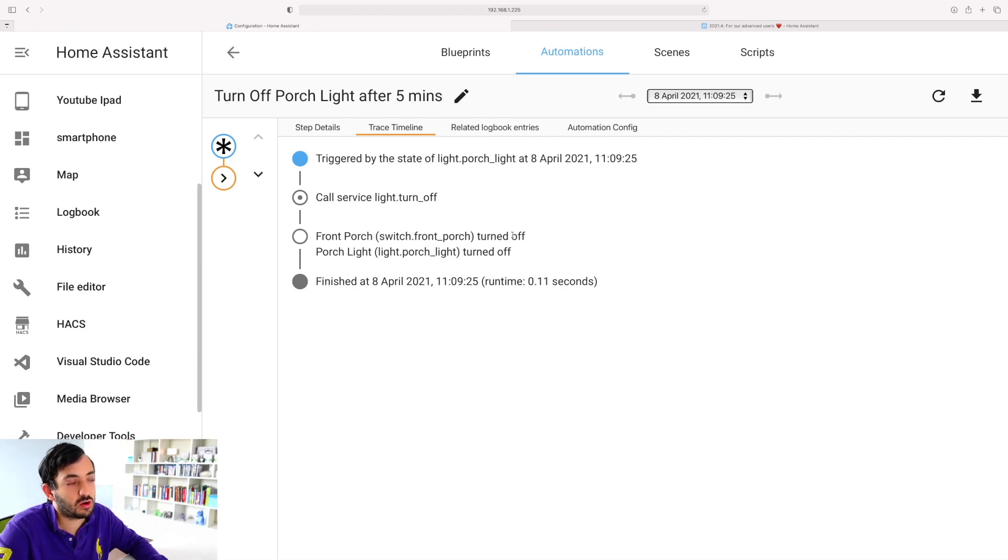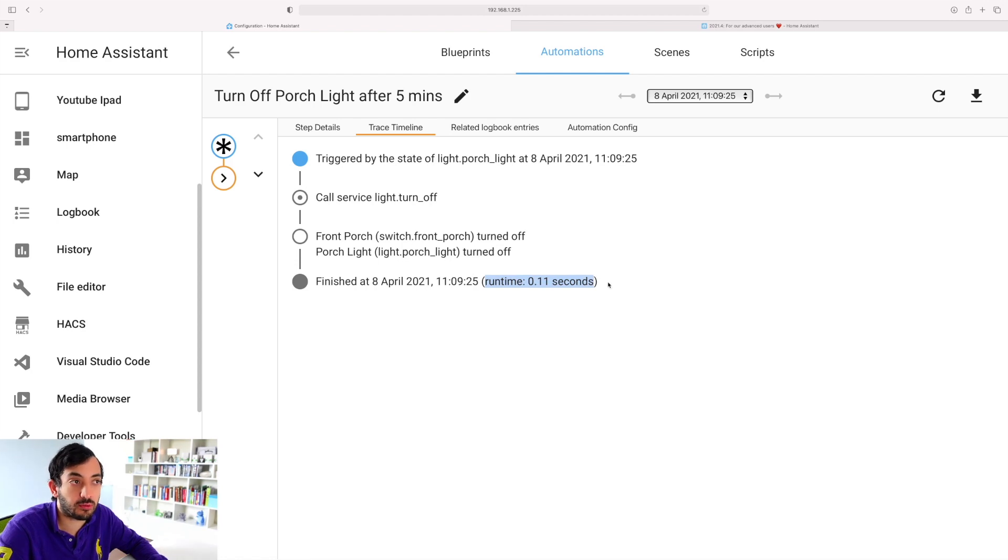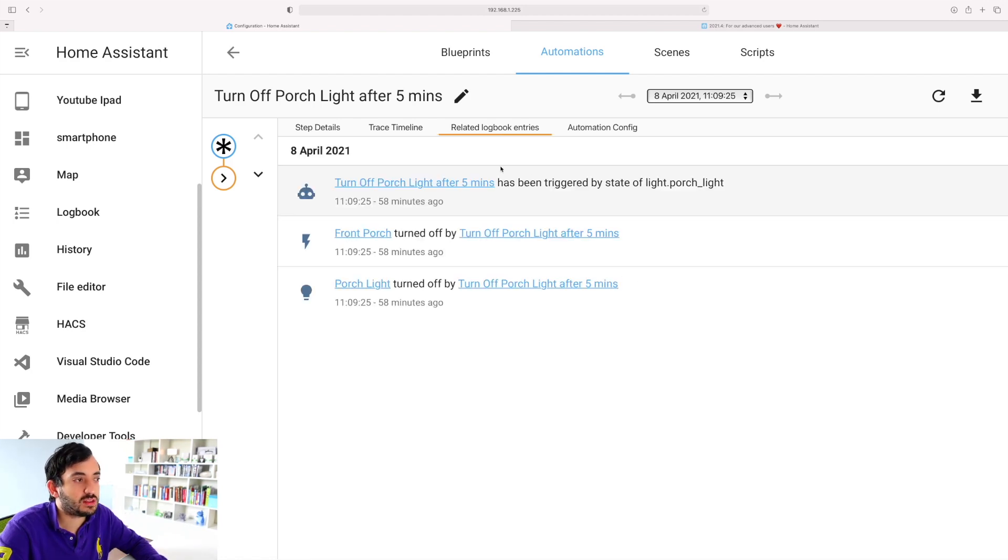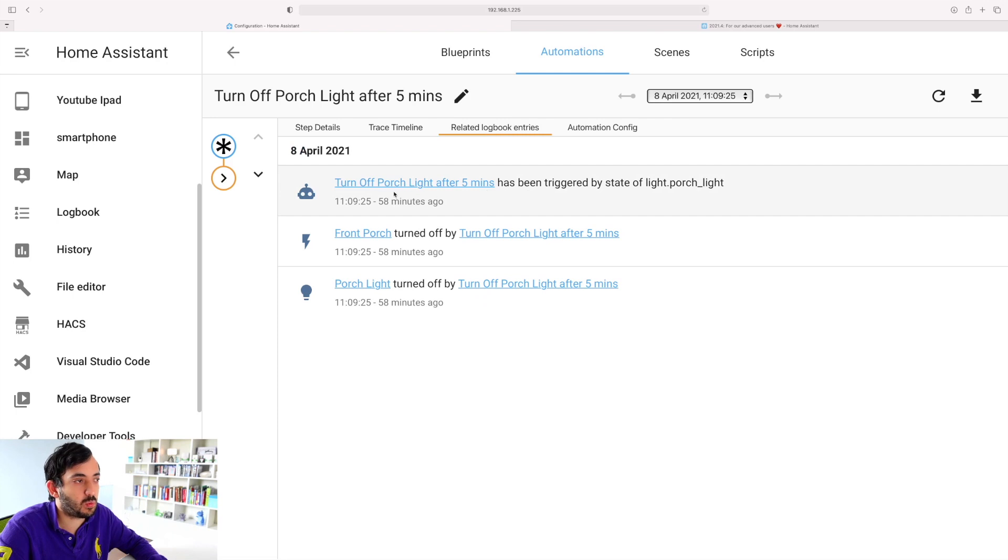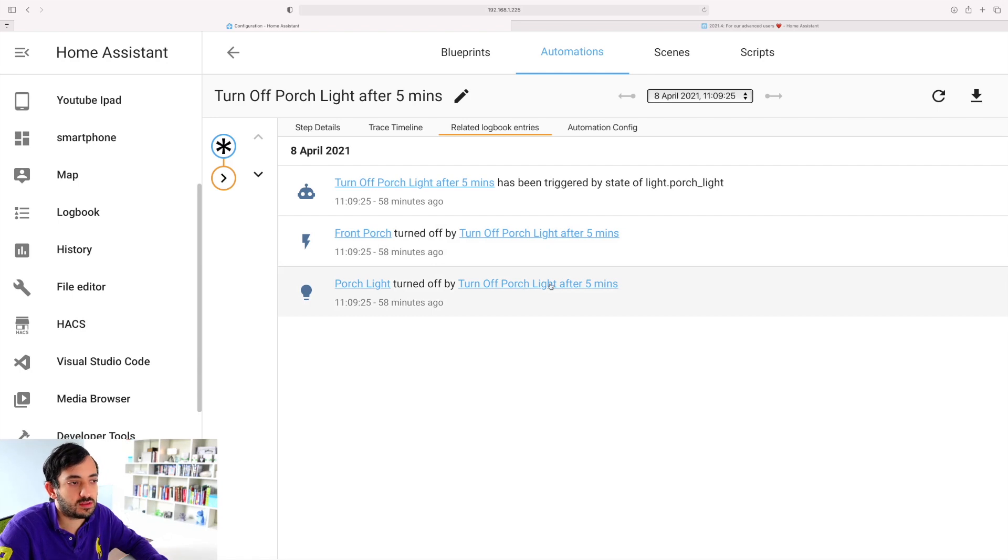You can see how long it took in terms of the performance. In the logbook entry you can see from a more visually pleasing way it's been triggered, you can see it's been turned off. These two are linked together because this light is actually a switch.